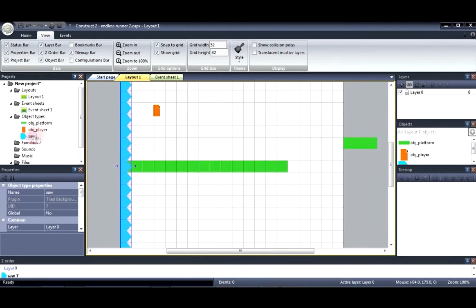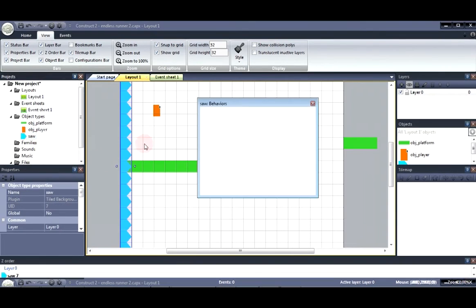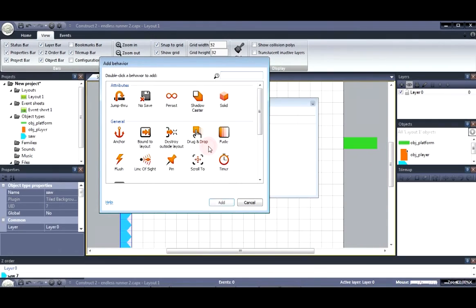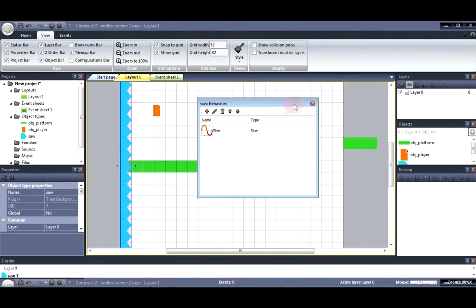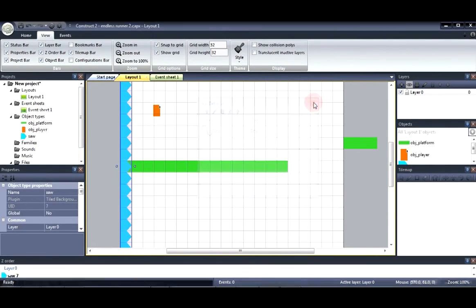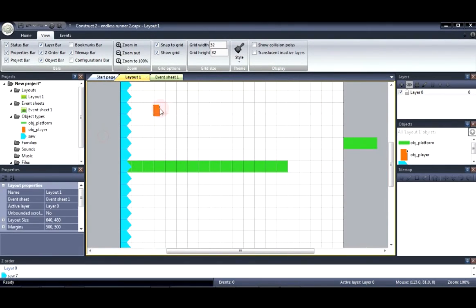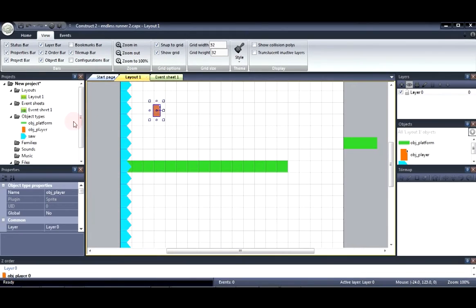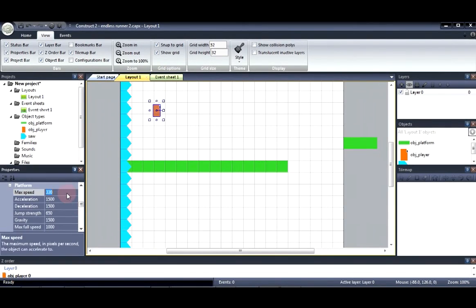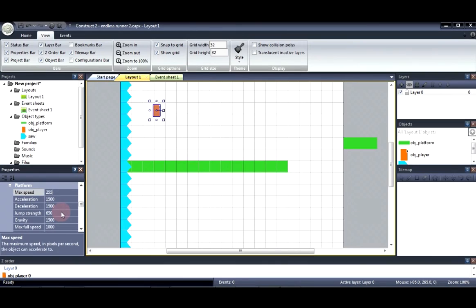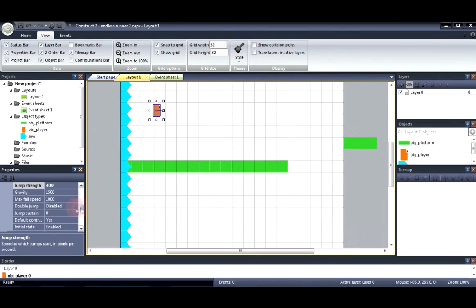For the saw we're going to insert the behavior. Sine. Now let's edit the properties for the behavior. For the player we're going to change the speed to about 255. And his jump strength to about 400. And then we're going to enable double jump.